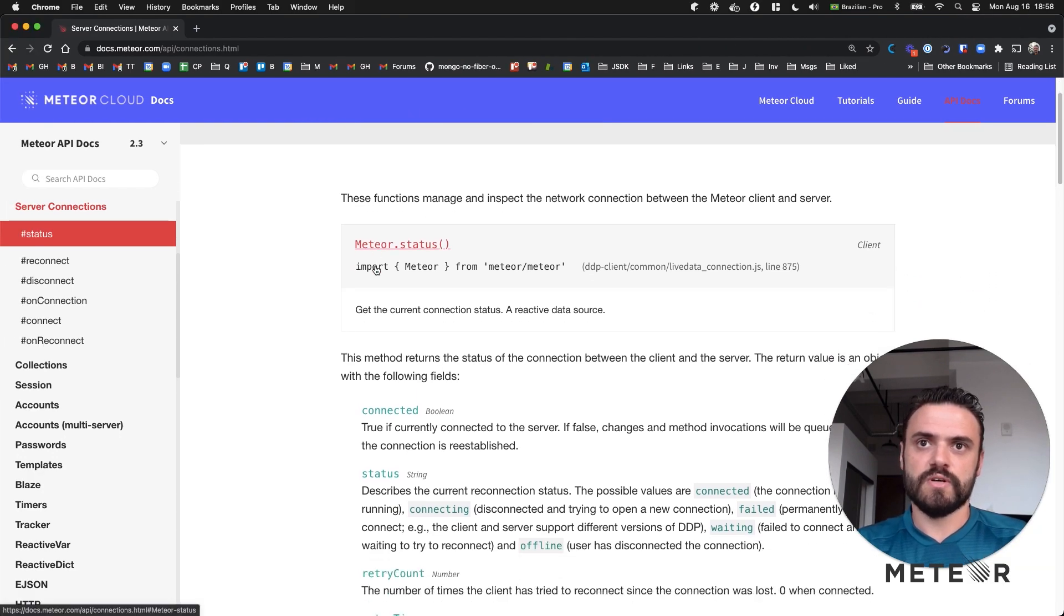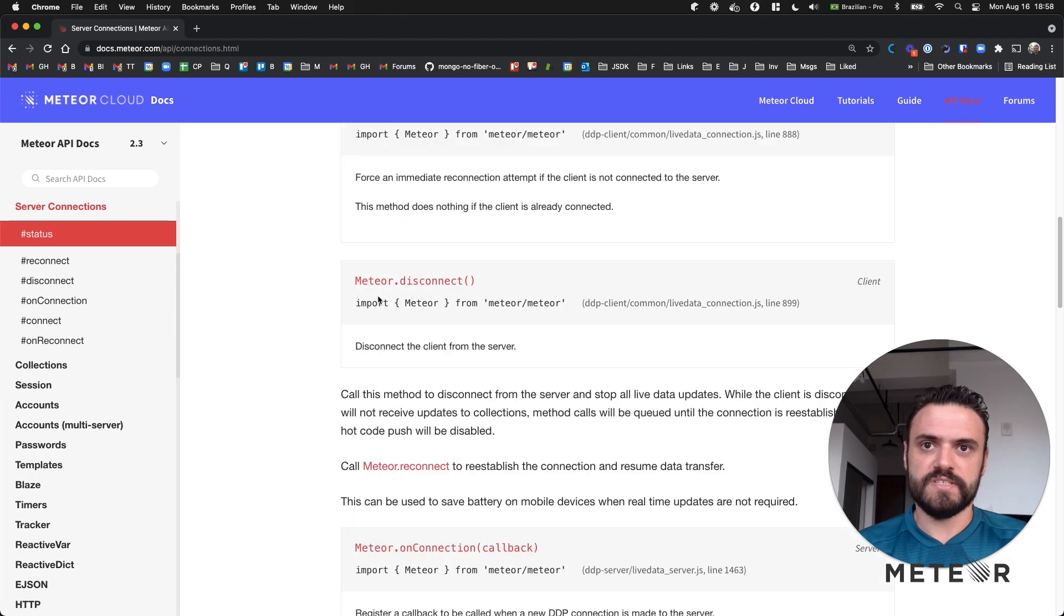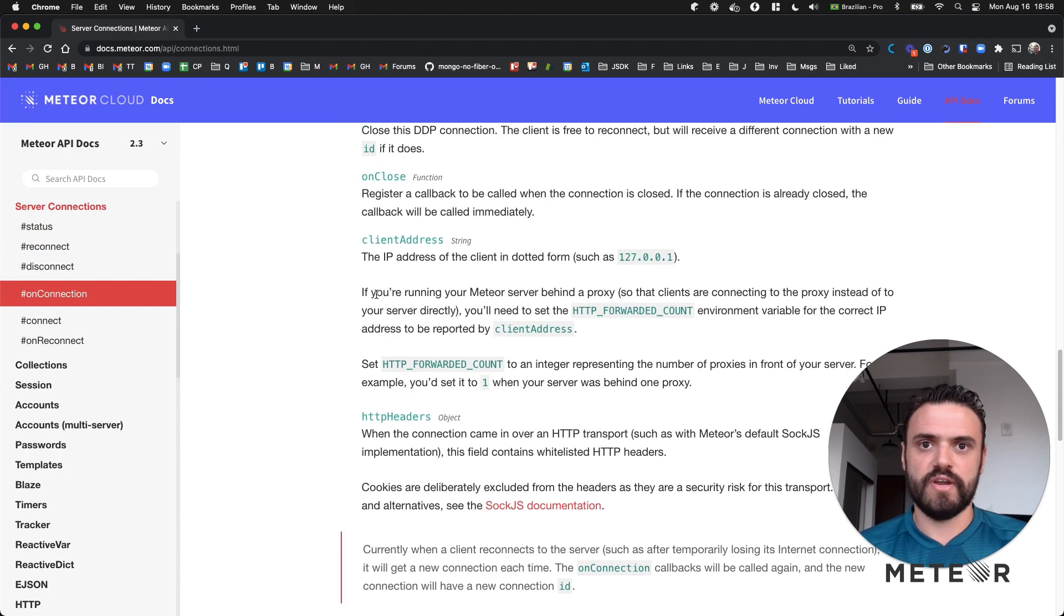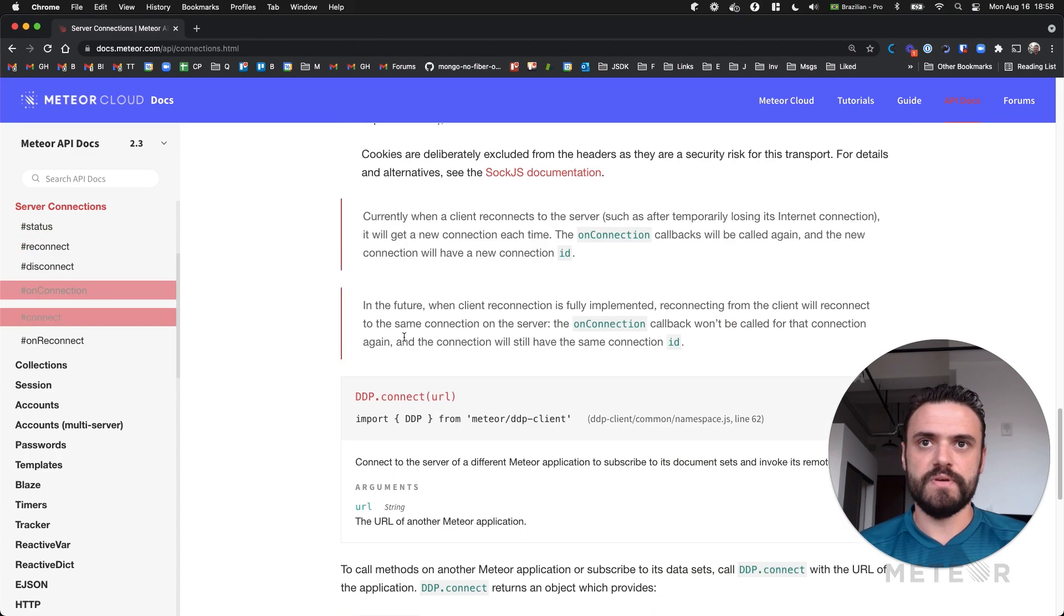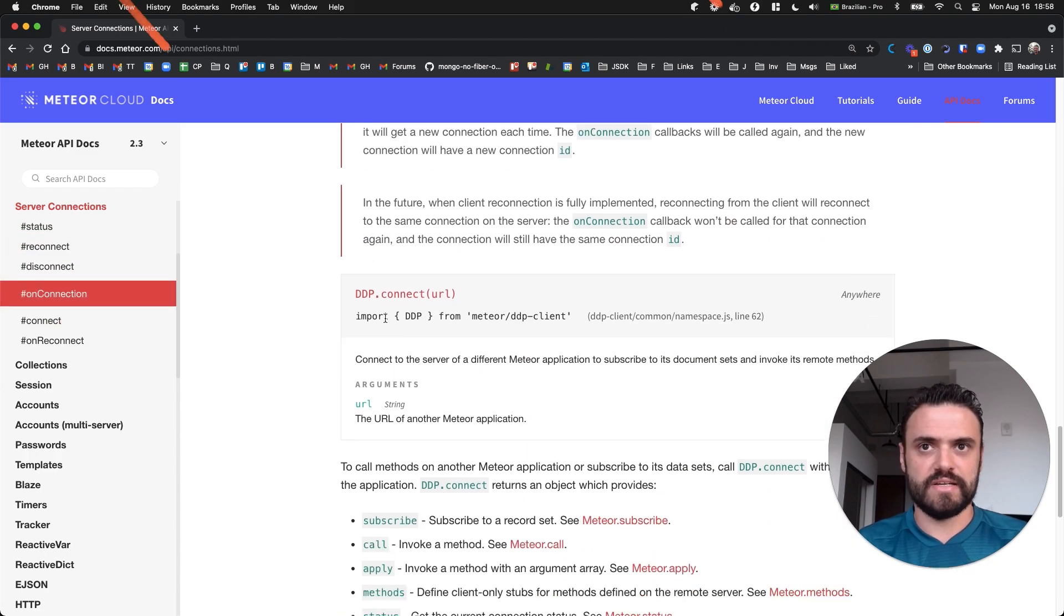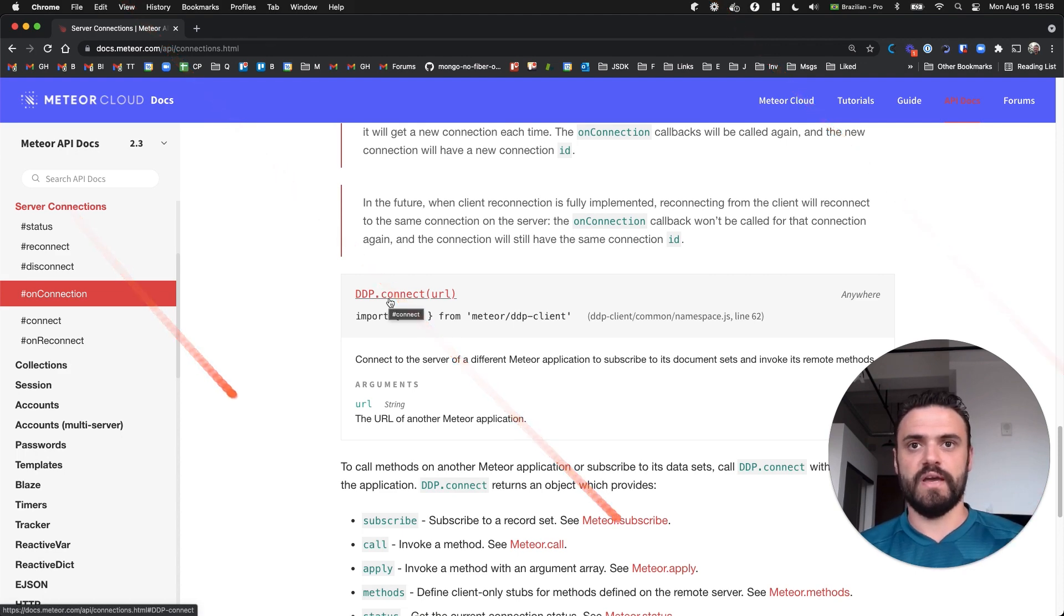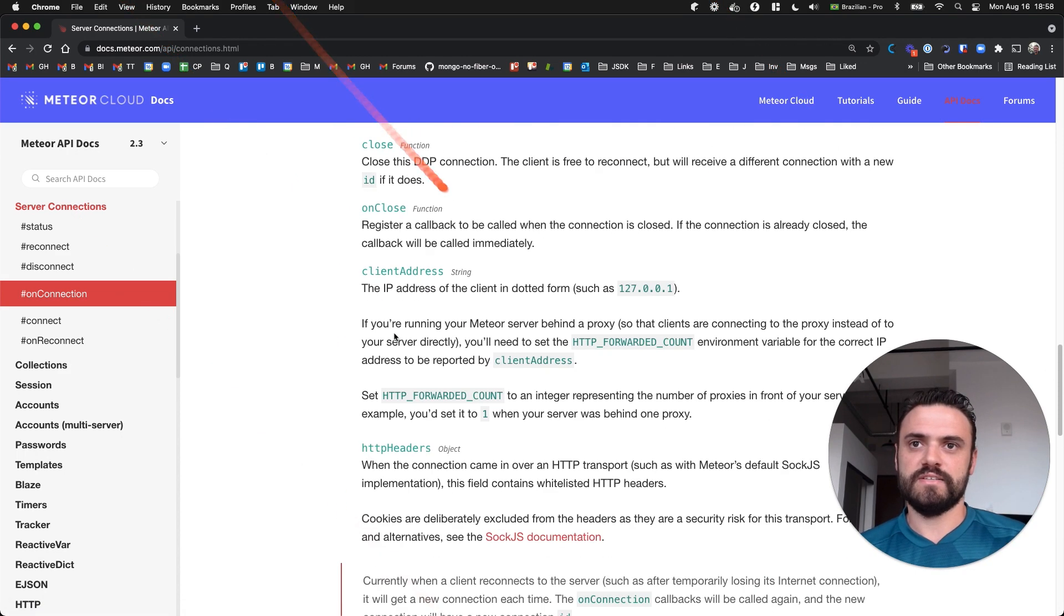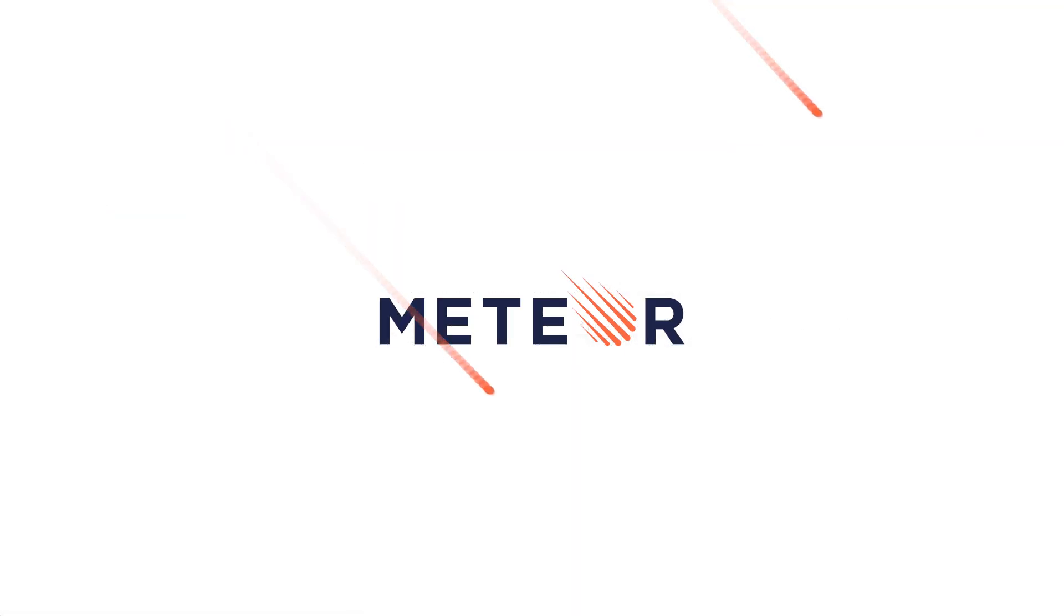And you can see all this information in the documentation about server connections here. So that's the topic for the video. Status, reconnections, disconnect. So you can also use DDP as it explains here to connect to a different backend. So that's it guys. Thank you. See you in the next video. Bye.